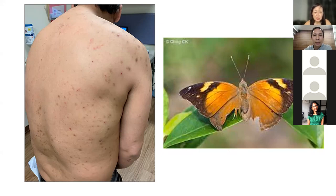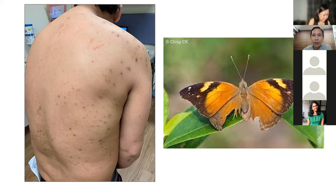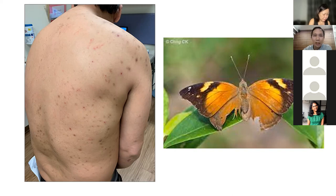Scabies hides in the groin area first because we are civilized humans who don't scratch our groins in public, then between fingers and toes, so it can thrive and lay eggs. However, this is not scabies. Looking at the shape of the rash distribution and comparing it to a butterfly shape, there's a key pattern to identify here.